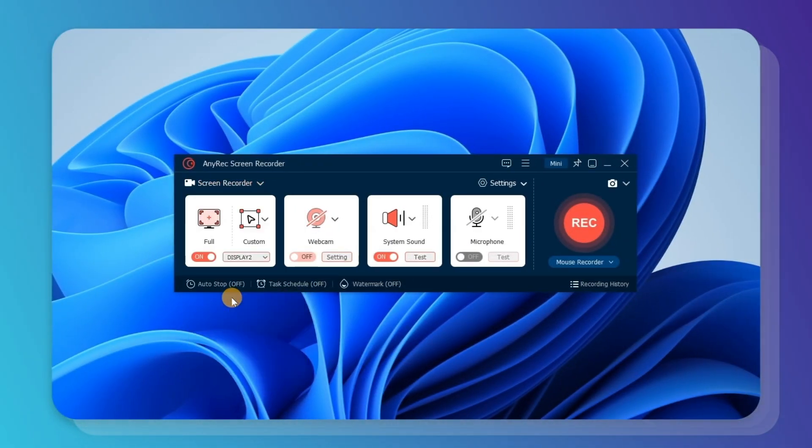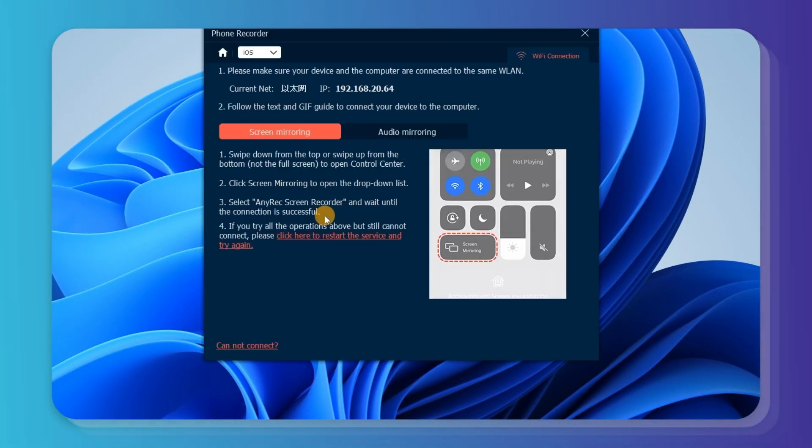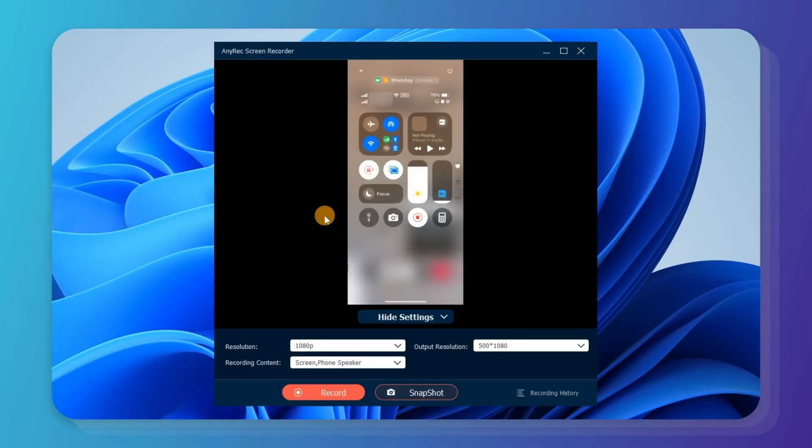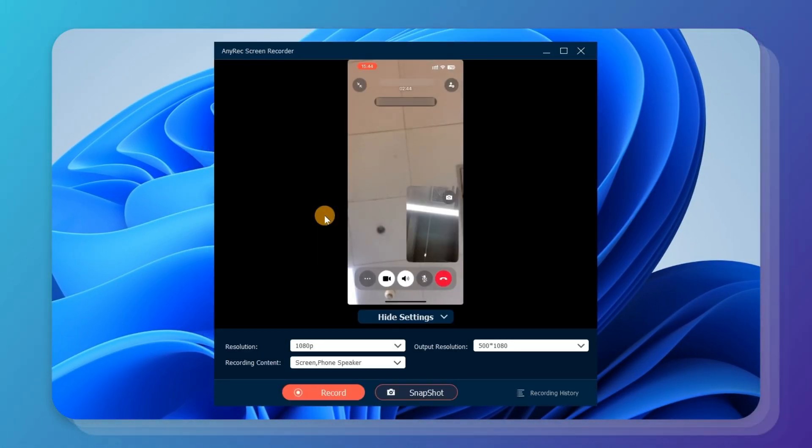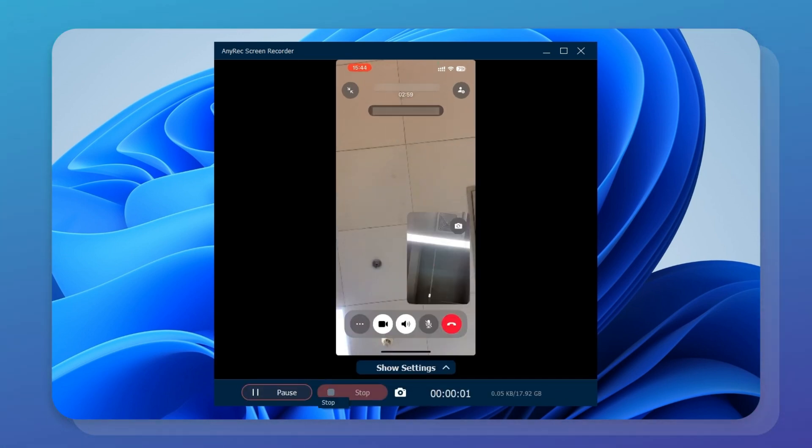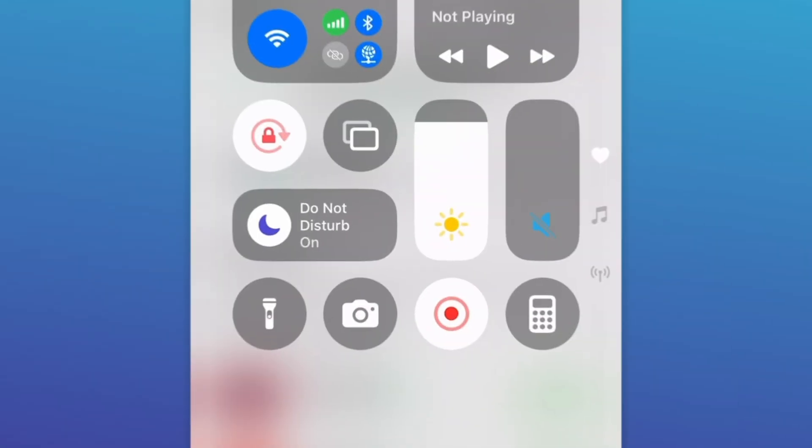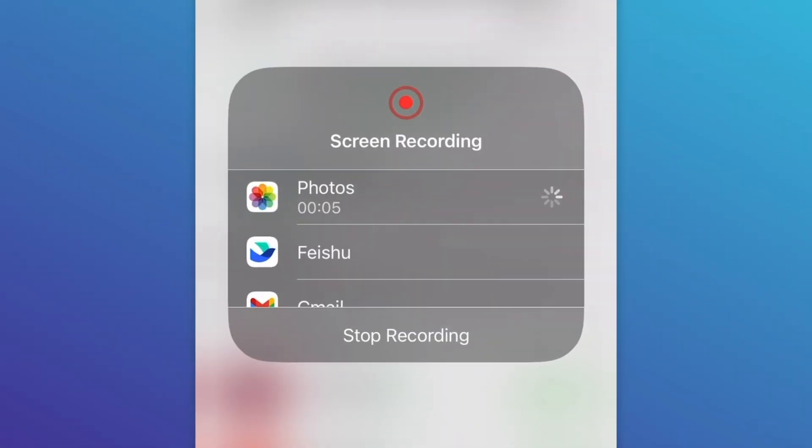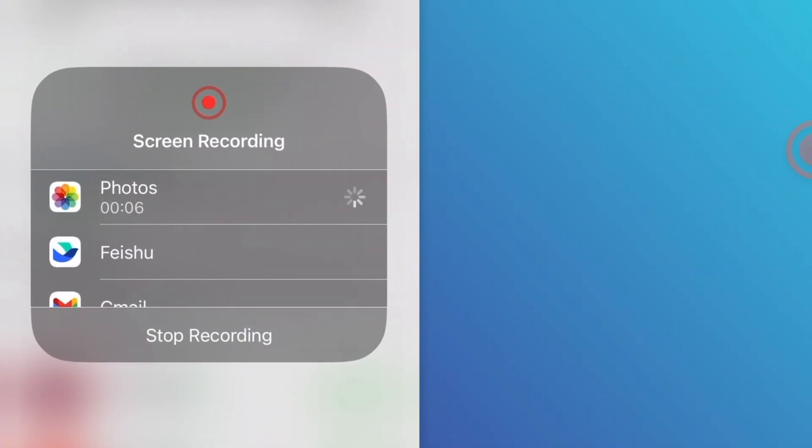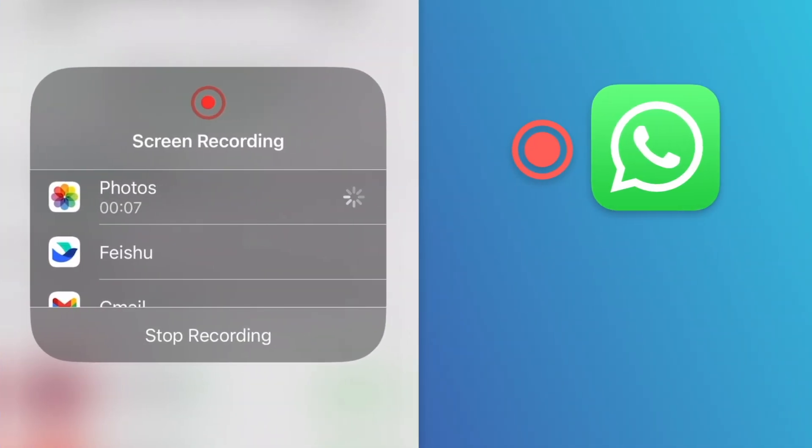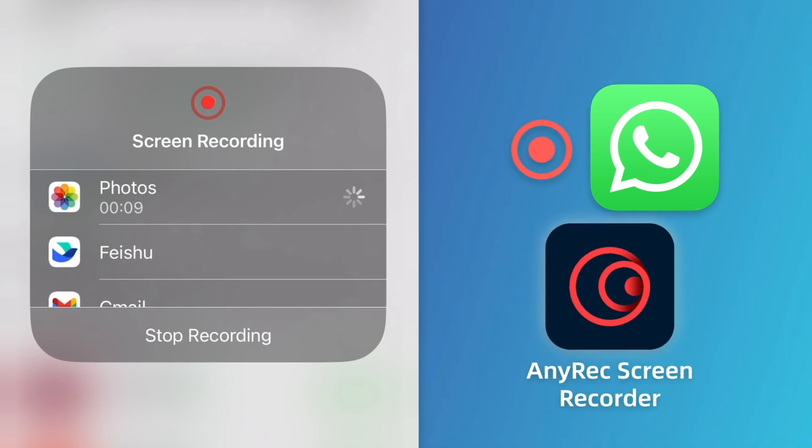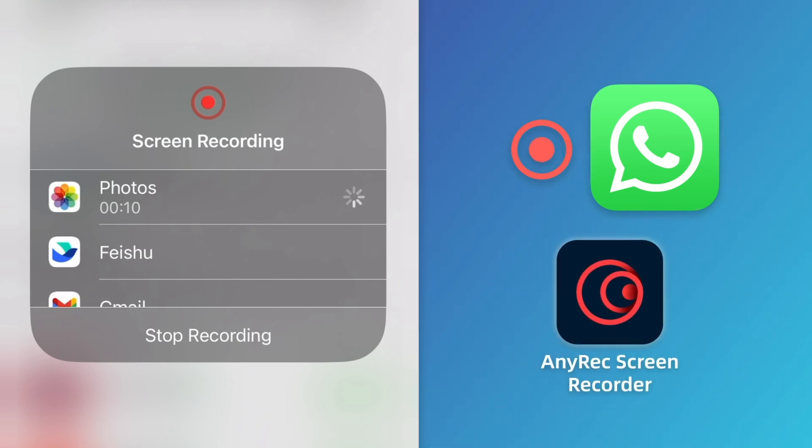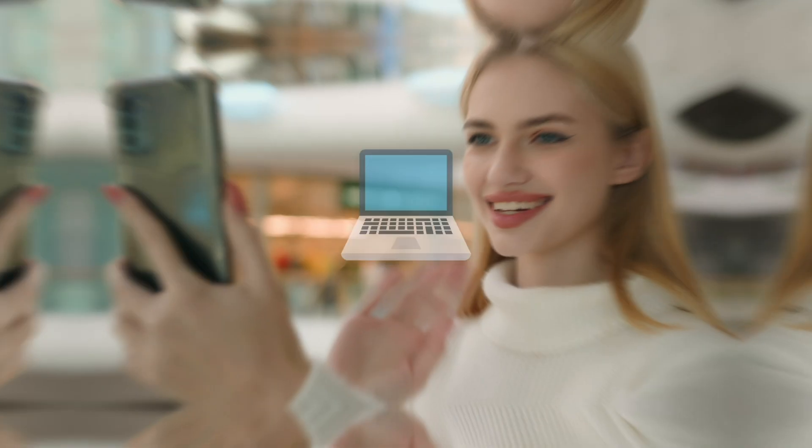By the way, you can use Phone Mirror to record WhatsApp calls with both sides from iPhone and Android. The default iOS screen recorder cannot capture WhatsApp in-app audio. That's why you need any Rec screen recorder.